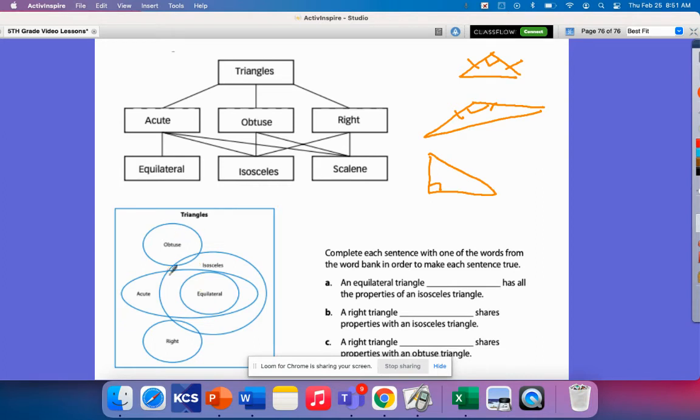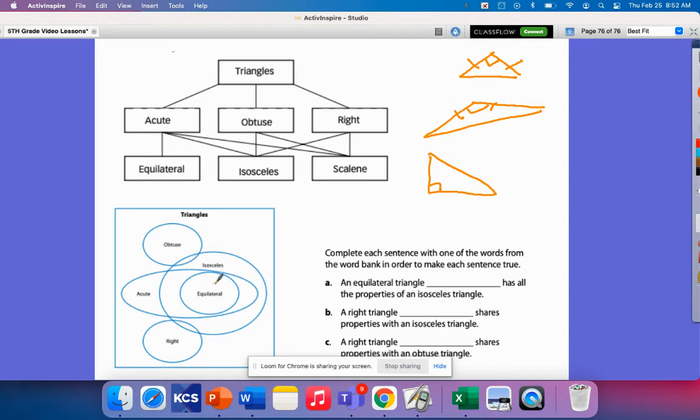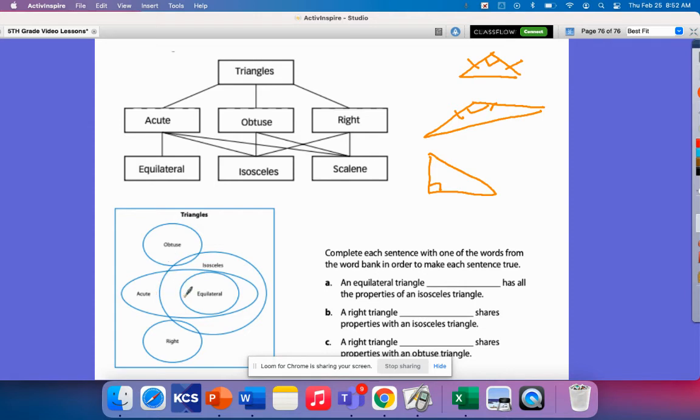This graphic organizer here kind of explains it. An equilateral encompasses all the exact same qualities of an isosceles because an equilateral has three sides equal. An isosceles, you have to at least have two sides equal, so it meets that definition. It's also an acute angle as well. Acute angles can be isosceles, equilateral, or they can just be an acute by itself.